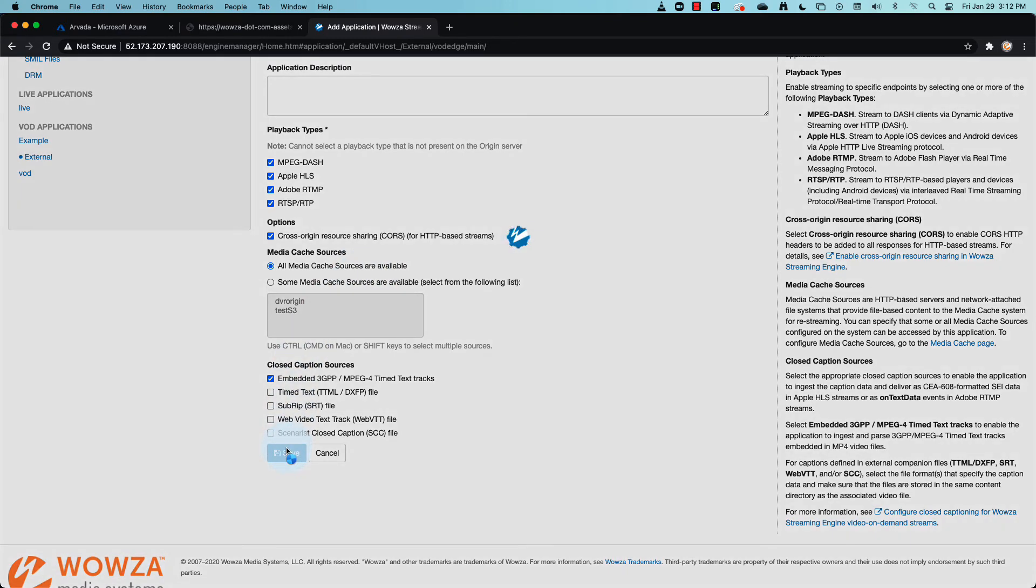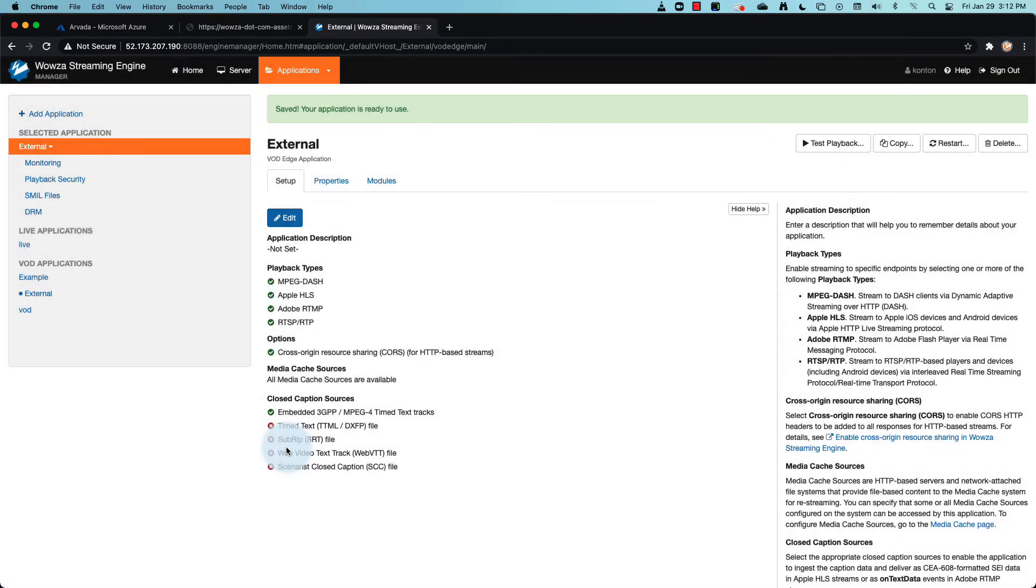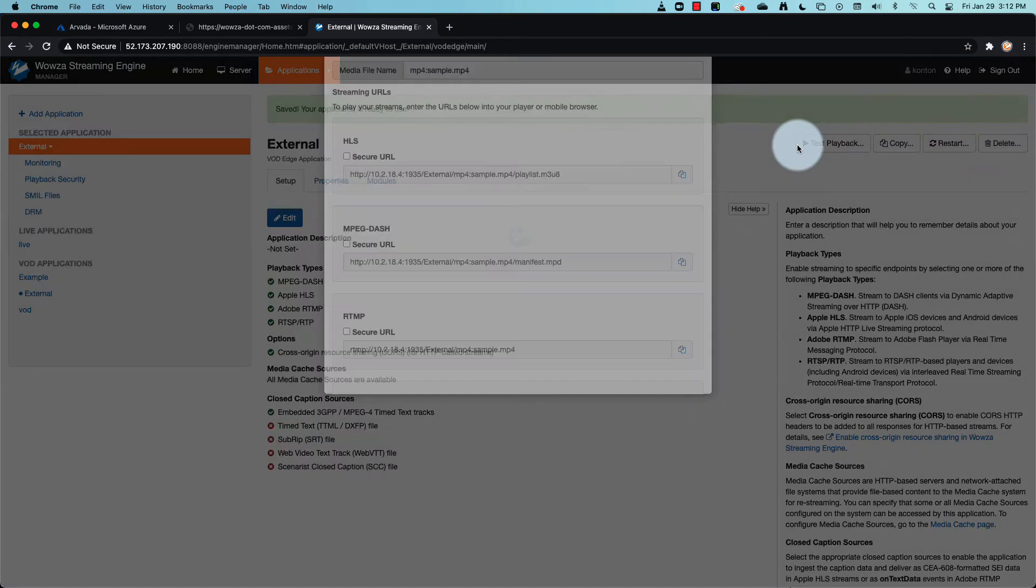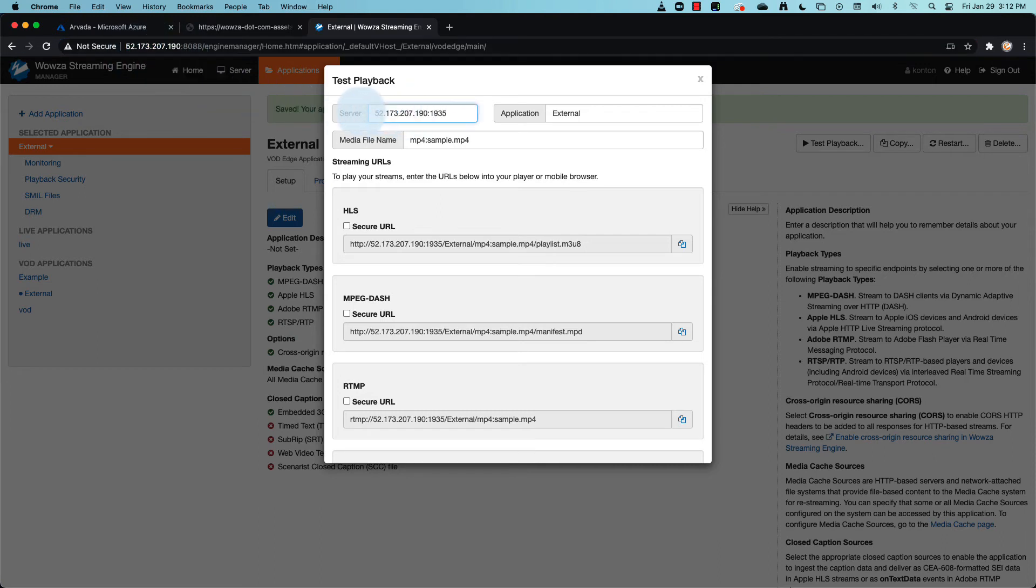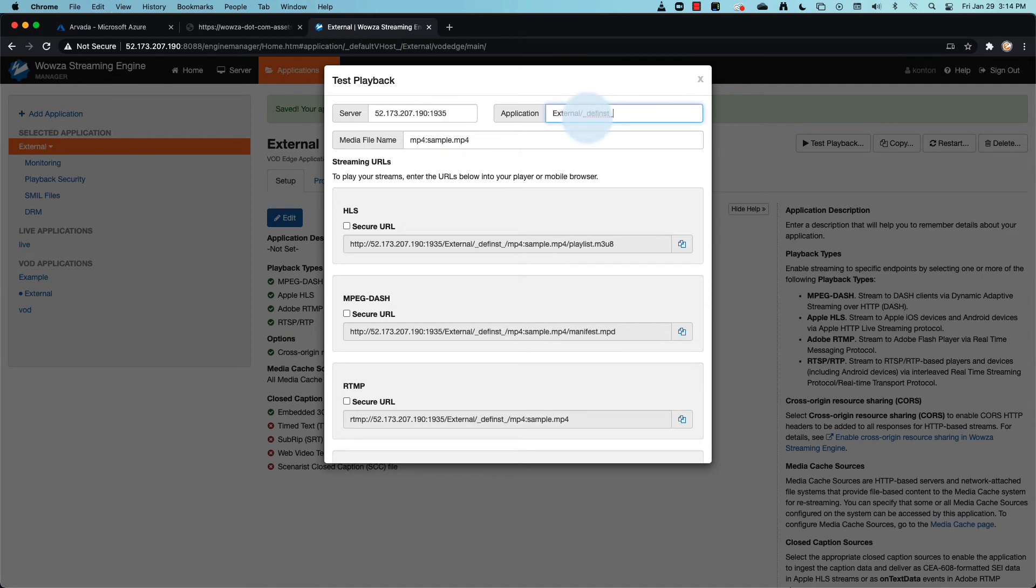Now to get the streaming URL, we'll once again use test playback. And first, we'll verify the IP address is correct for our server. And then we'll append the application name with slash underscore d-e-f-i-n-s-t underscore.